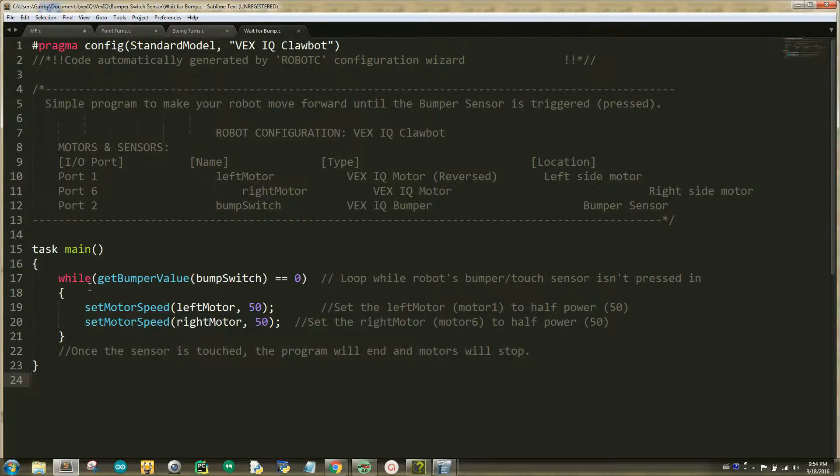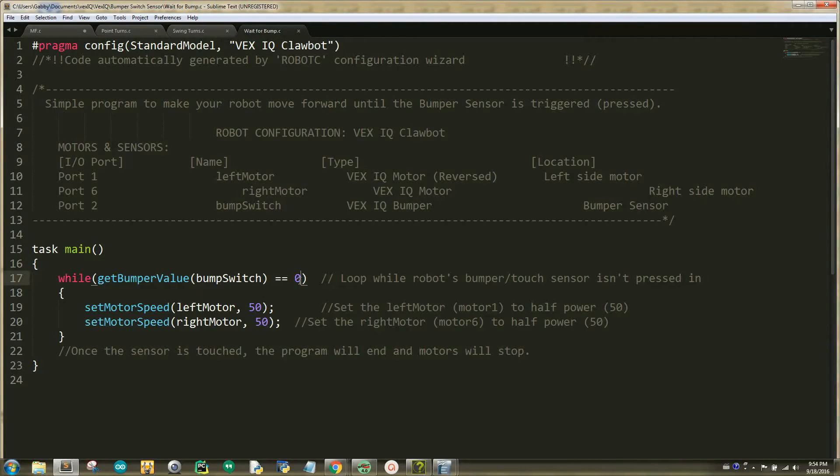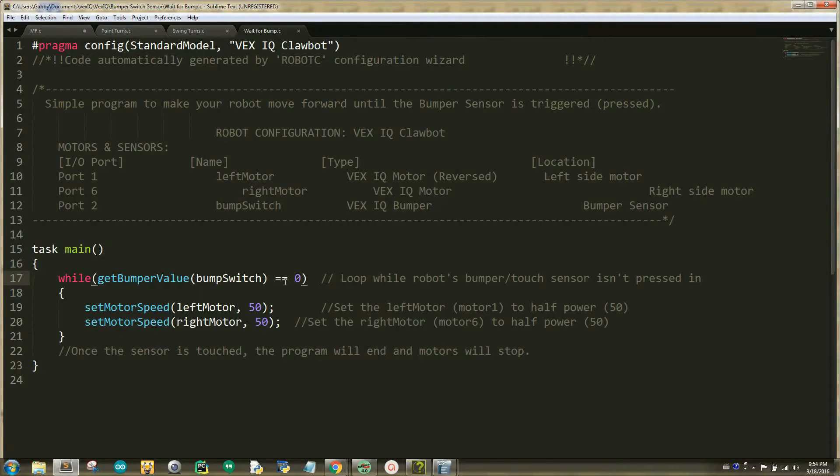A conditional statement can be a loop or an if statement. Your while loop is saying that while the bumper value uses the bumper switch equals to 0, it will repeatedly do the next commands. The bumper switch being set to 0 means that the bumper switch has not been pressed.